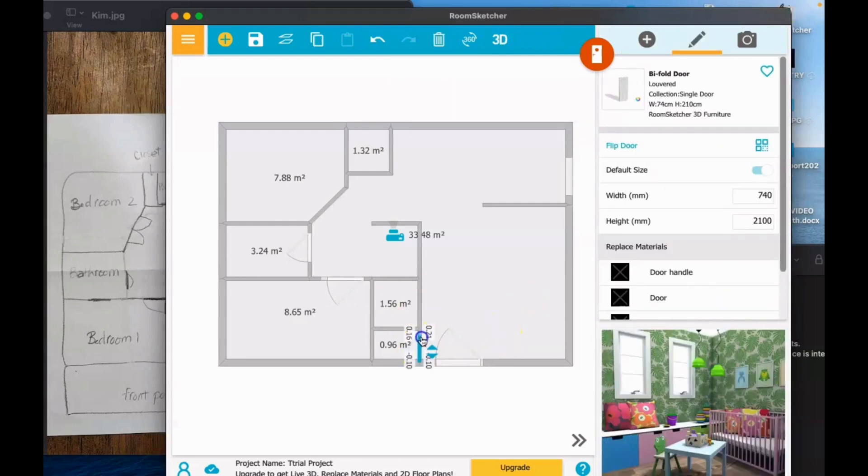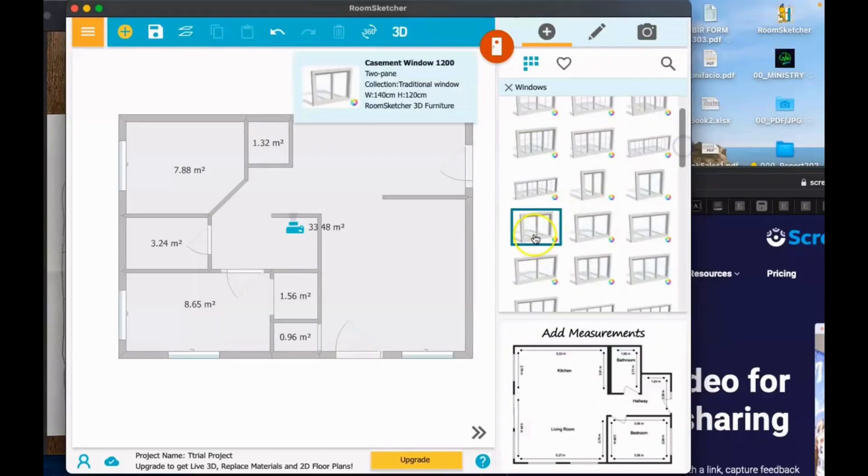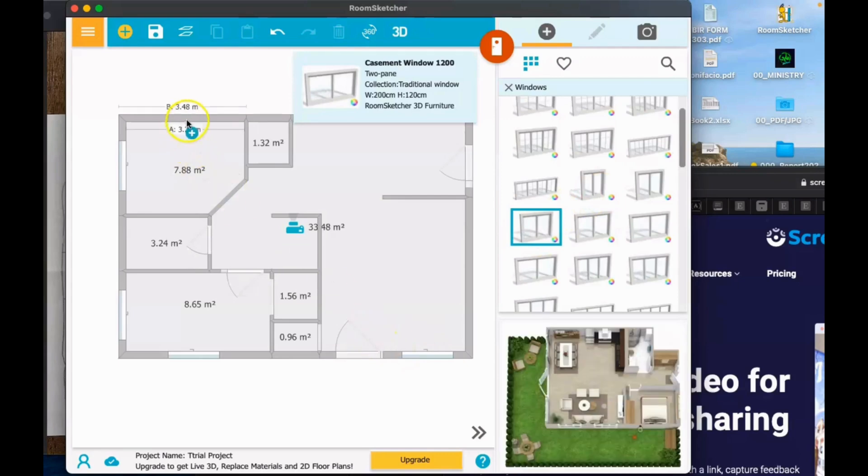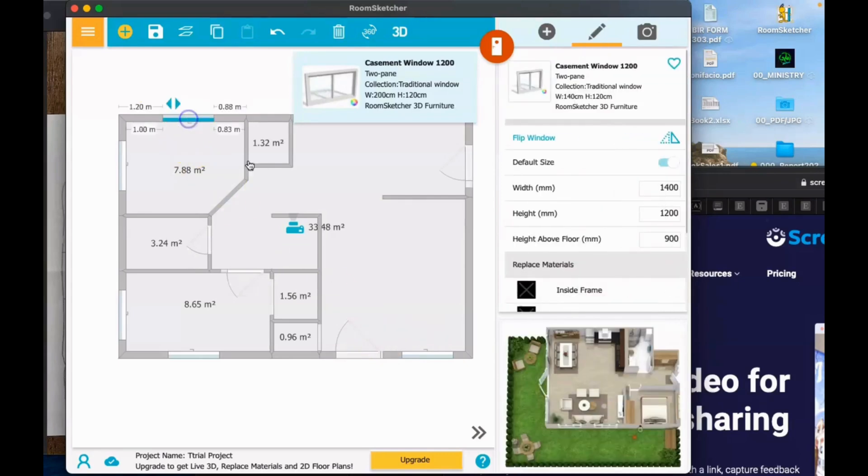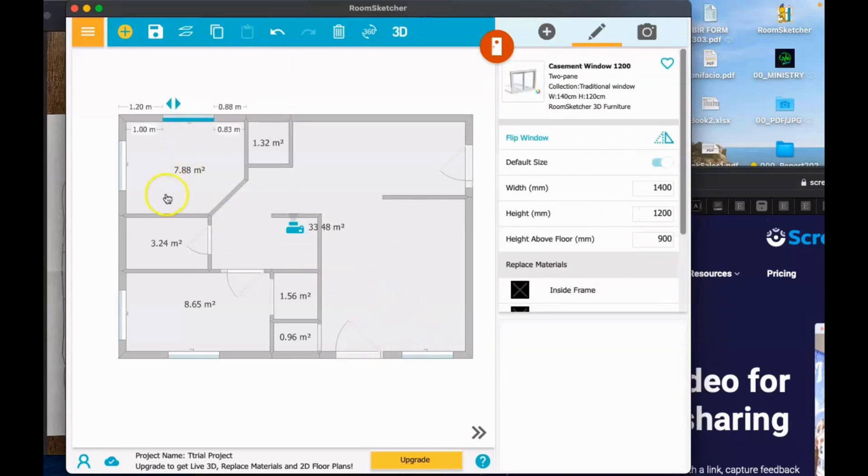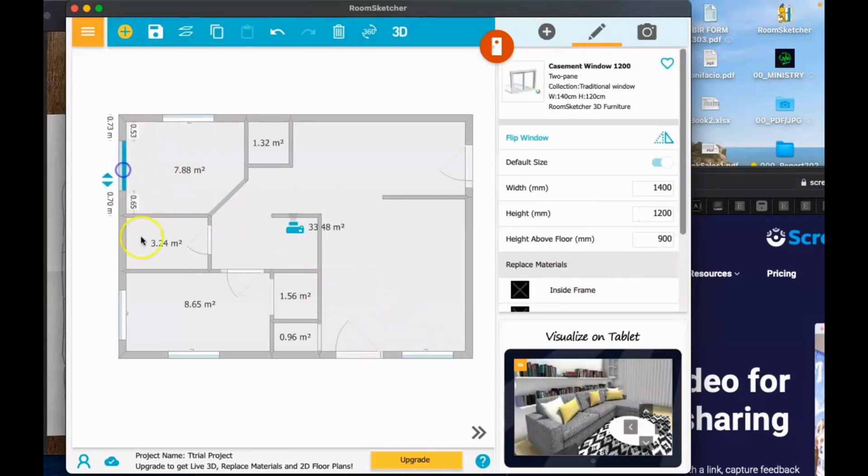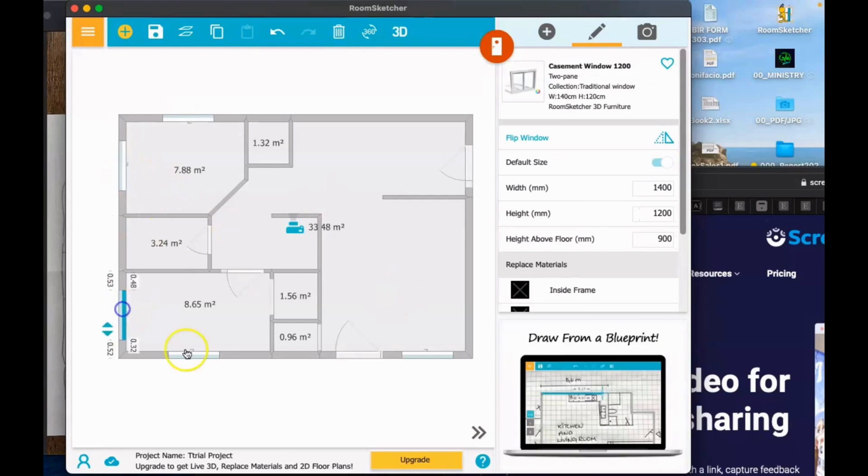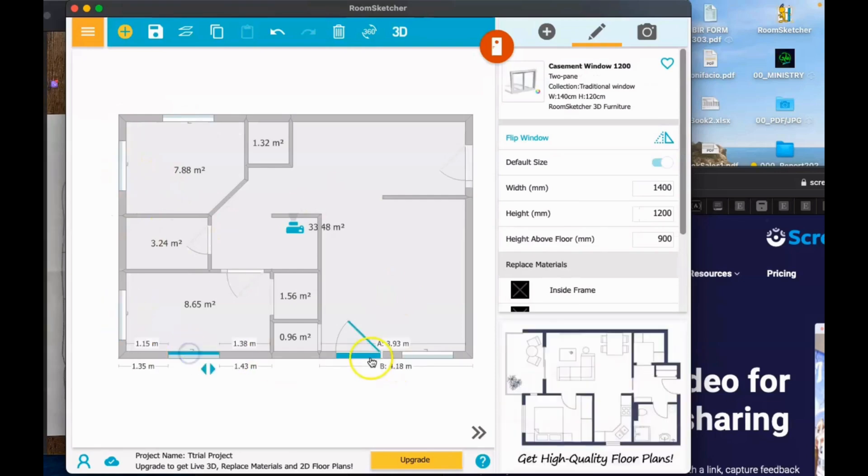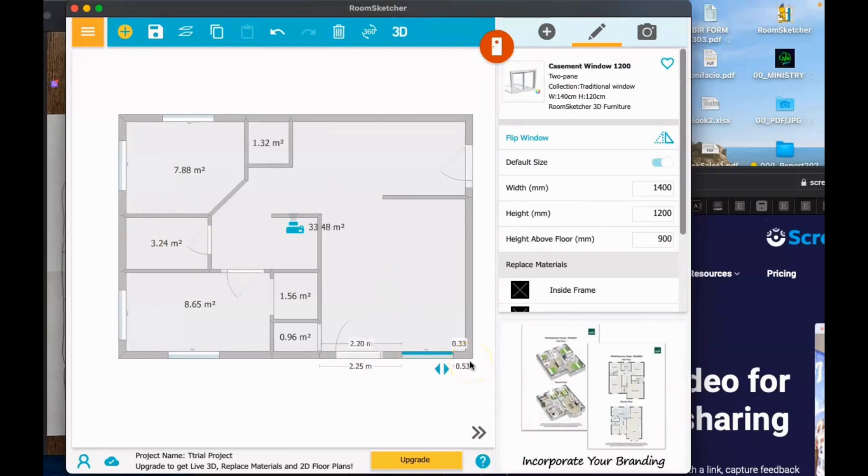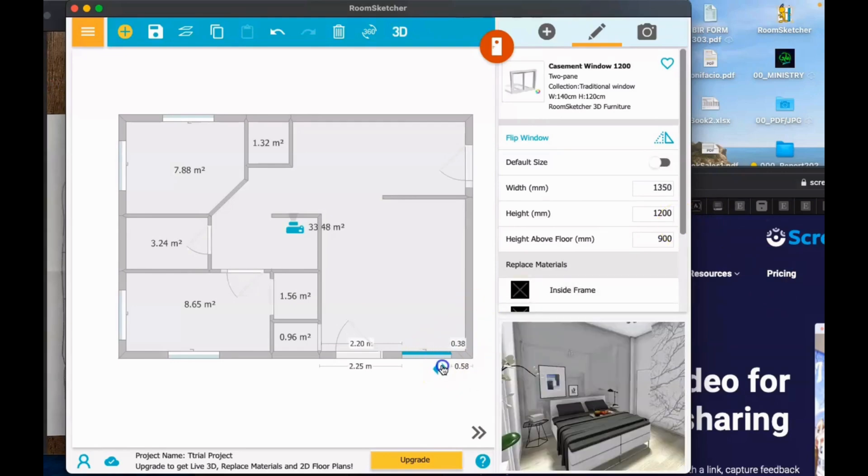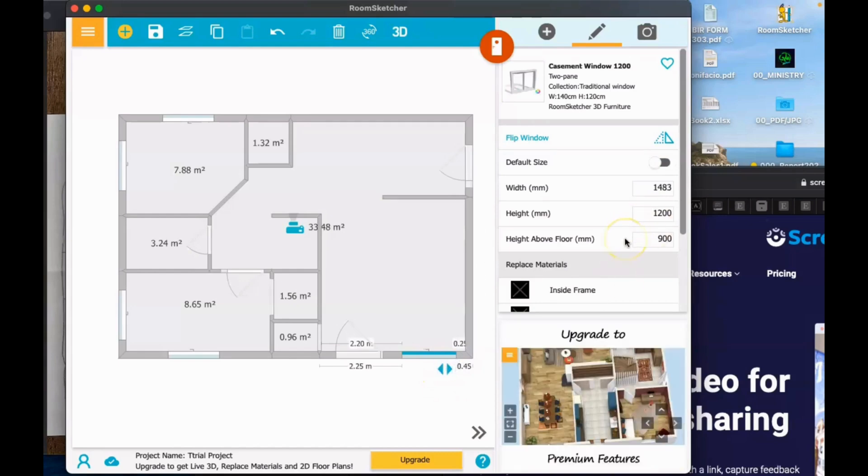Now for the windows, what we are going to do is look for the windows that we want and then put it in the walls just like this. You can also adjust the size by clicking on it and dragging the direction icon.